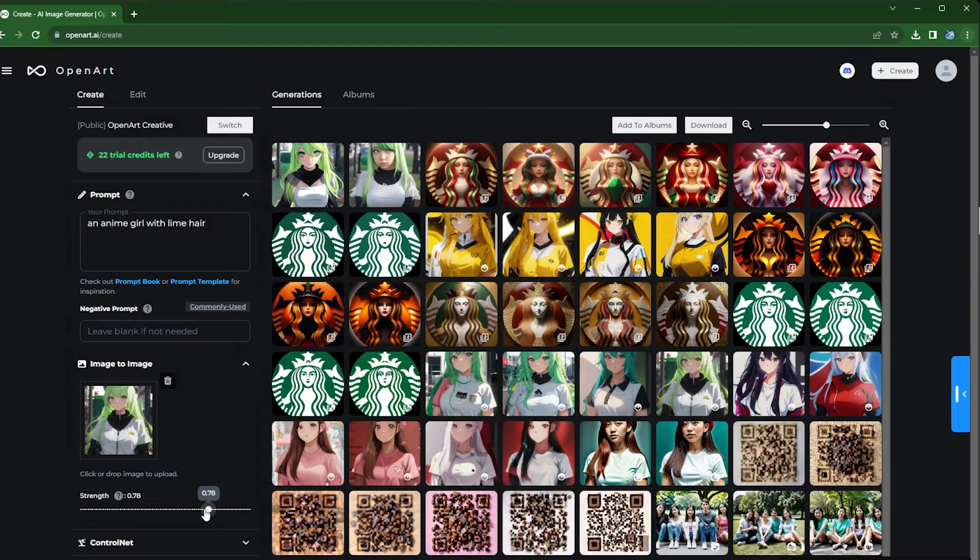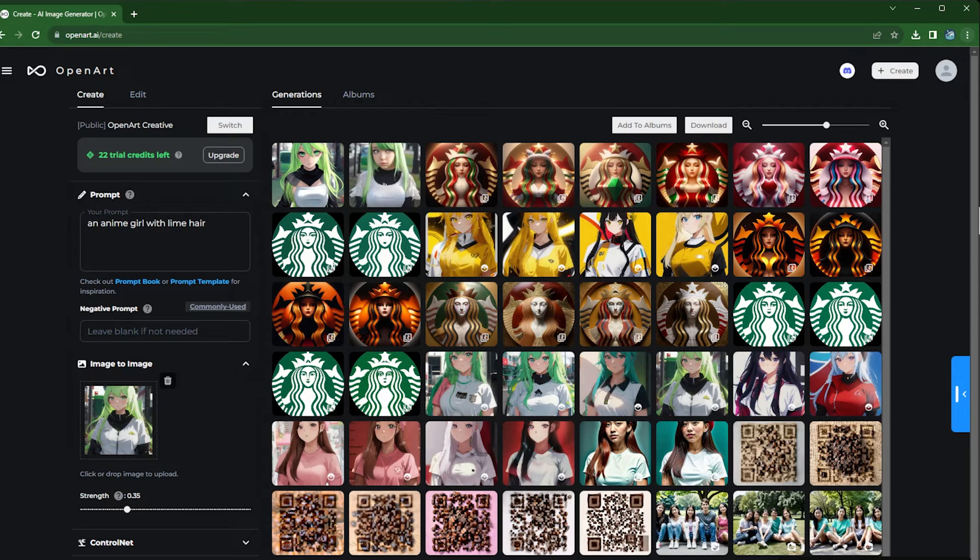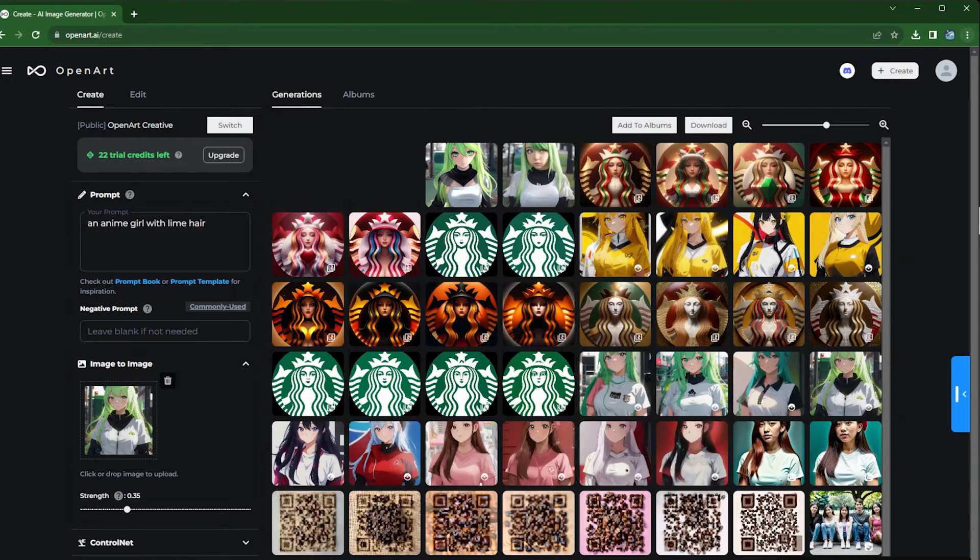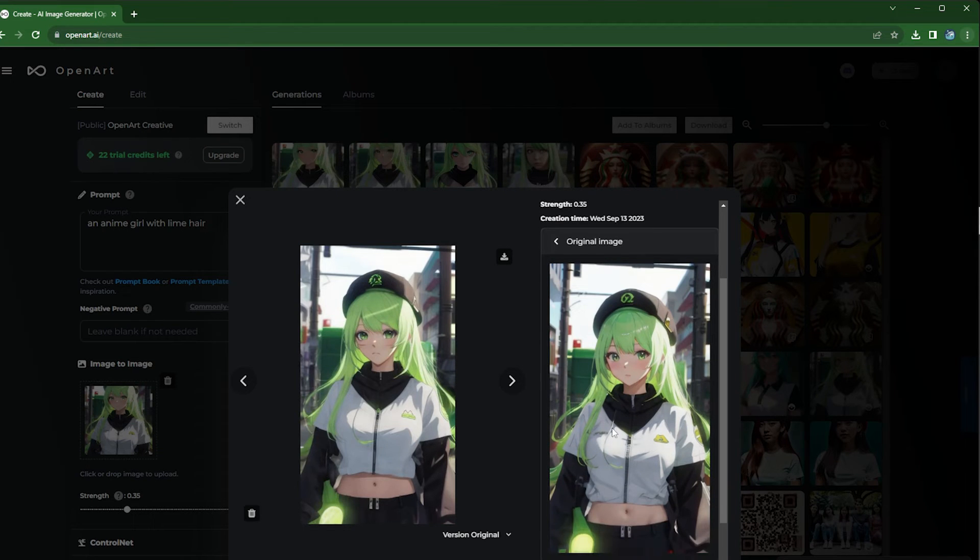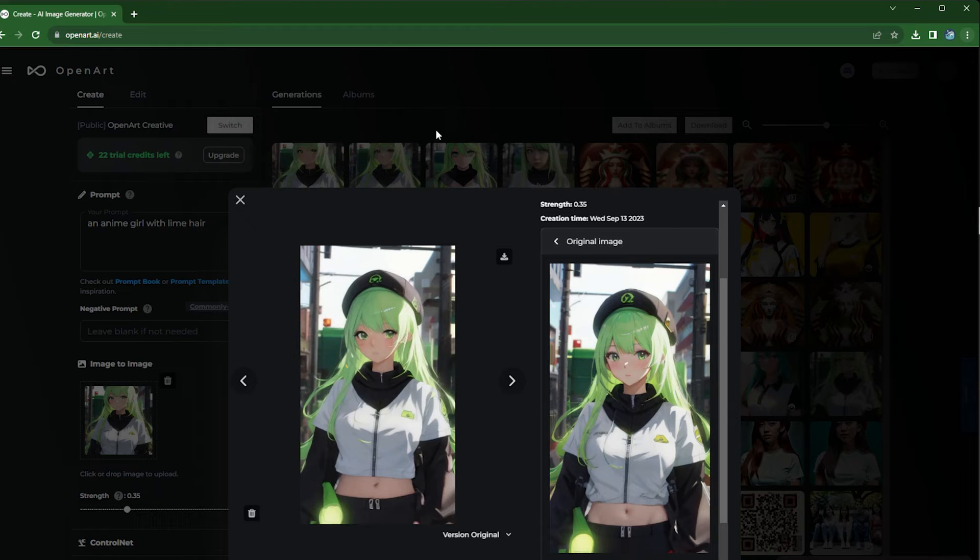So let's try something lower like 0.35 to see what happens. More similar to the original image, so it shows you other possibilities that the image can be.